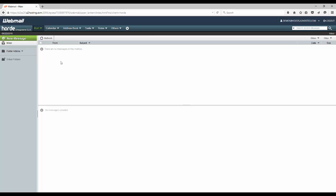And you can do your standard email functions of reading your email, composing new emails, and whatnot.